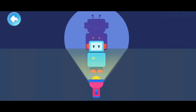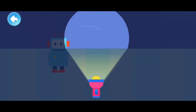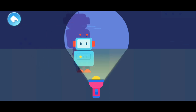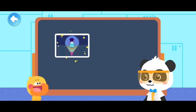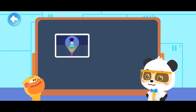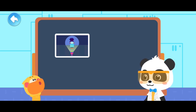A shadow only appears when there is light. Then, try to move the robot left and right — move it outside the beam of light. The robot's shadow has disappeared again. And then, move it in front of the light. The shadow has reappeared. Got it. When the robot stands in front of the flashlight, the shadow will appear.